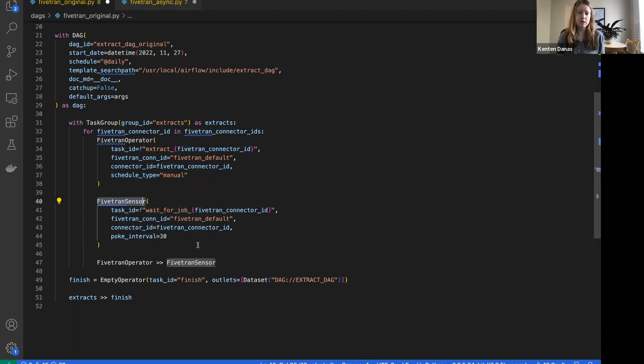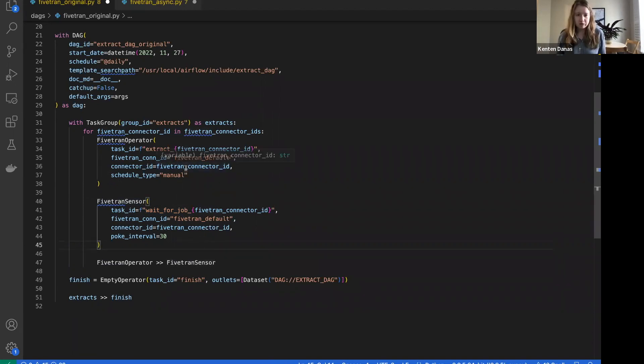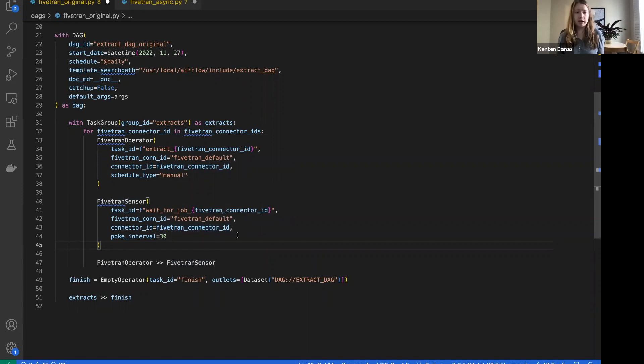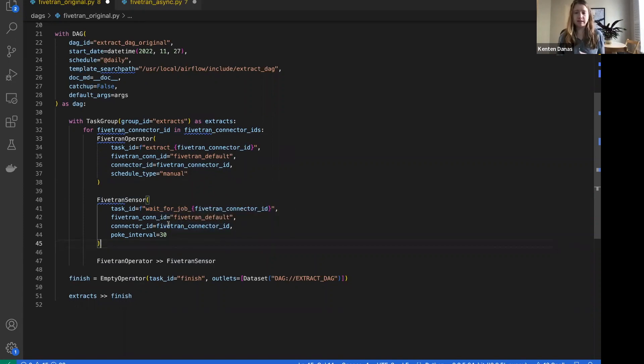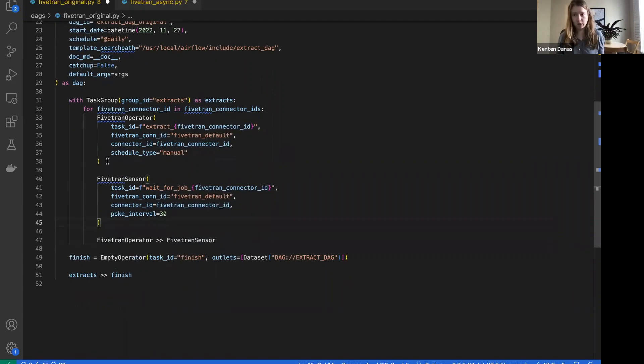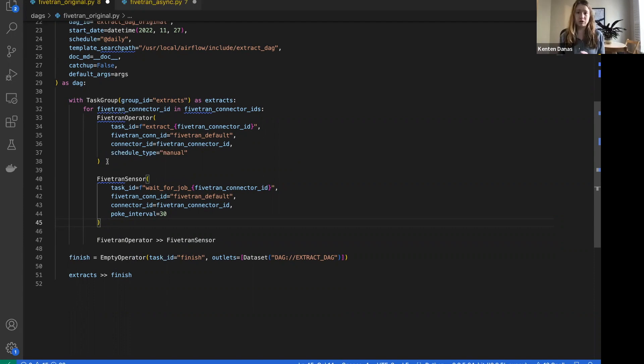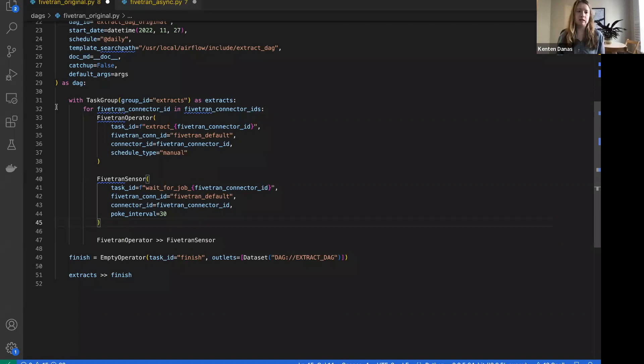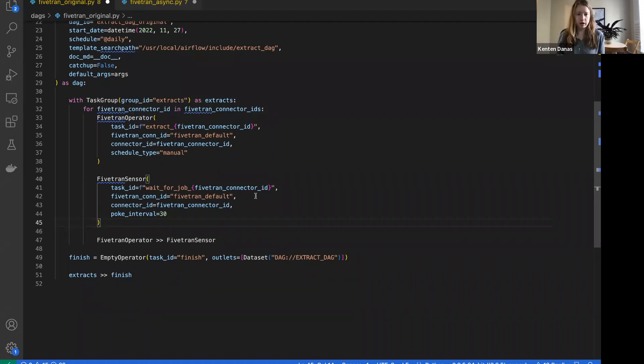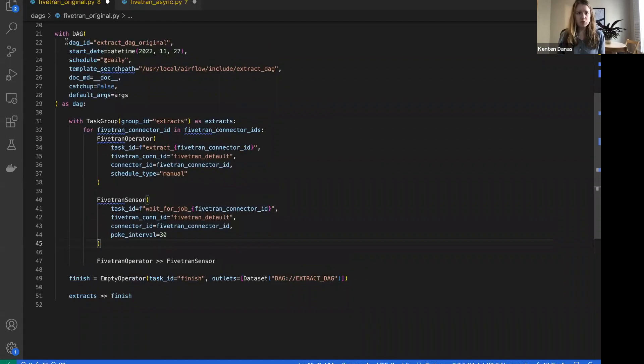This is obviously not too complicated, there's not a ton of code here, but it has some downsides. It's a whole extra operator that you have to implement and manage. It's a sensor that's just running all the time, so if that has to wait for a long time, you might incur some resource costs associated with that.